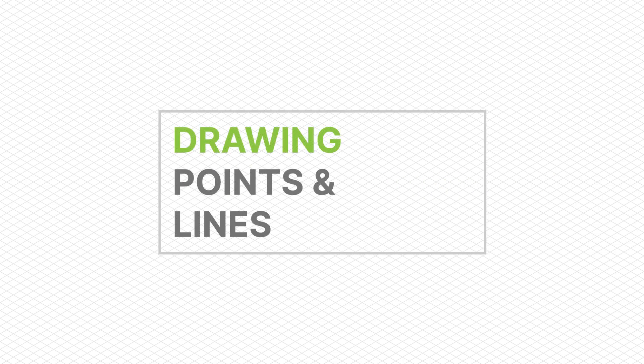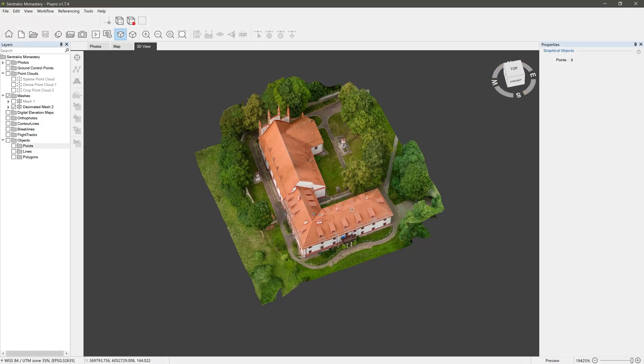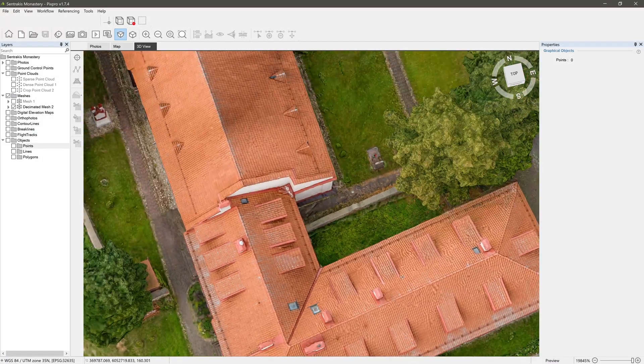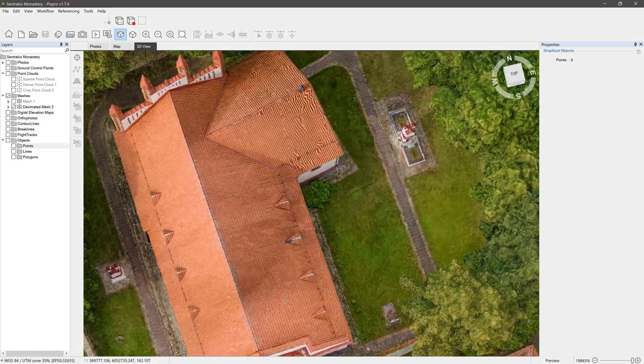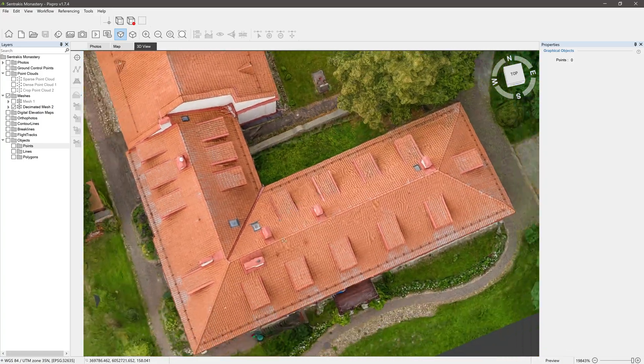In this video, I will be showing the basics of points and lines in the PixPro software: how to draw, how to edit, and how to look up measurements.